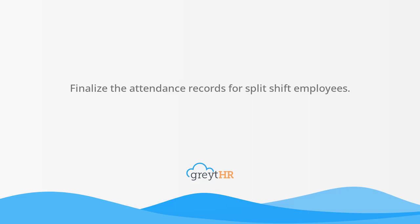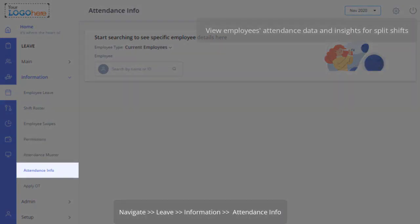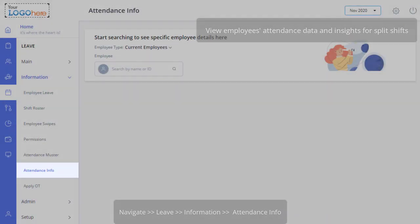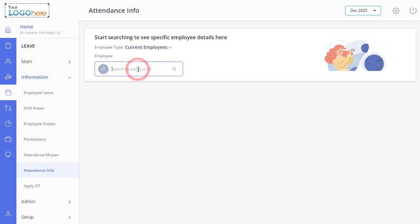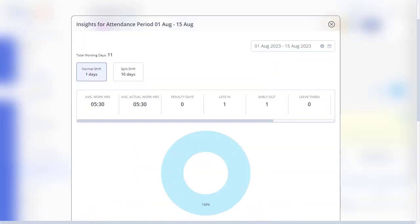Let us begin with viewing employees' attendance data. Navigate to Leave, Information, and Attendance Info. Search for the employee. Click Insights to view the employee's shift information or attendance data.